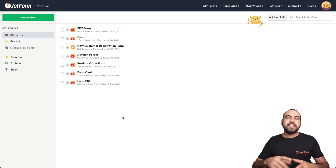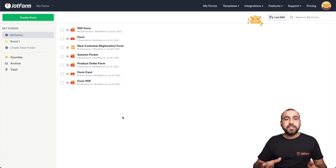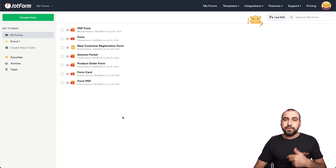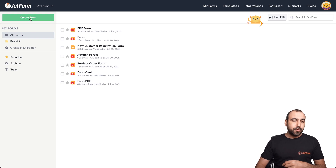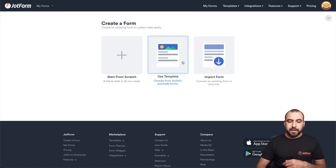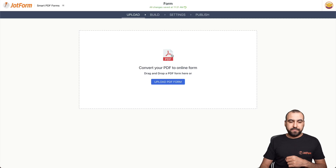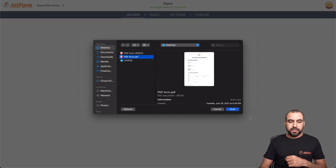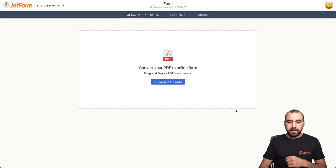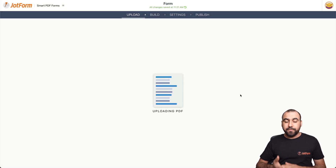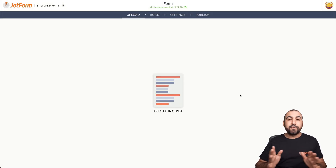All right, this is our JotForm dashboard. The first thing we're going to do is load in a PDF to convert it into a form. So let's create the form — let's import form. We're going to select Import PDF. In this case, we're going to select this file right here, and it's going to convert it into an online form. So let's wait for that to load.